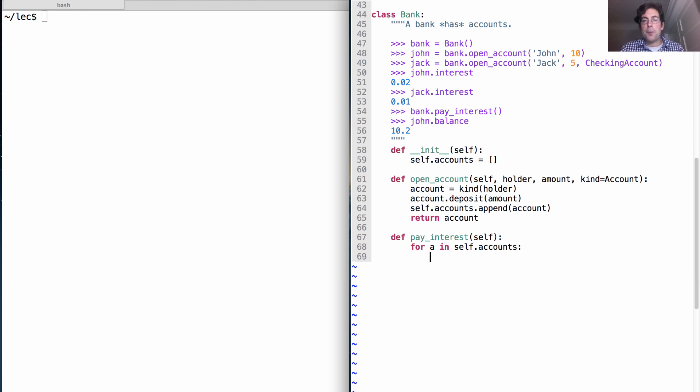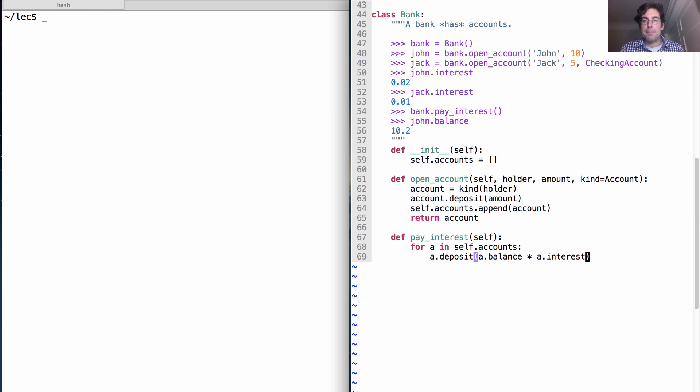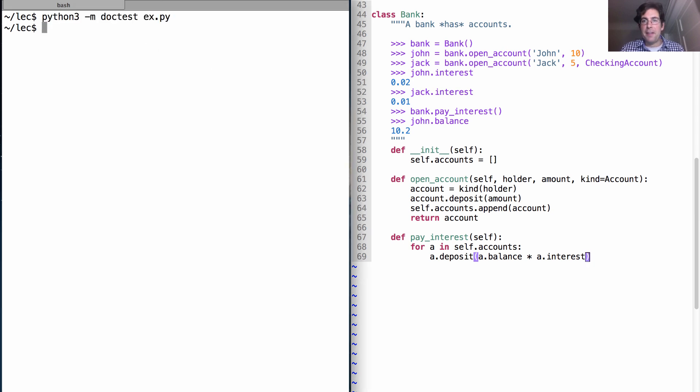And for each one, I'll deposit some extra money in it, which depends on its current balance and the interest rate for that account. Let's see if all of our tests pass, and they do. So we've implemented the bank, not using inheritance.